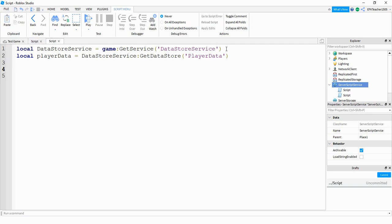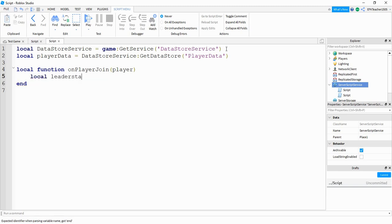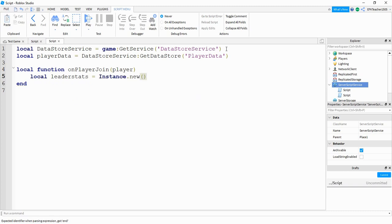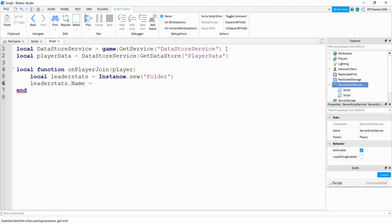Now we're going to set up a simple LeaderStats to keep track of some value. We'll do that by saying: local function onPlayerJoin. Inside the parentheses, we're going to pass player. Inside the function, we're going to say: local leaderStats is equal to Instance.new(). Inside the parentheses, we're going to put Folder. Then we're going to say leaderStats.Name is equal to leaderStats.